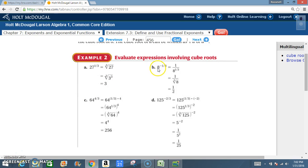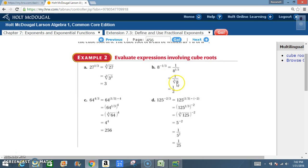B: 8 to the negative 1/3. First I make the negative exponent positive by rewriting it as 1 over 8 to the 1/3. Since 1/3 means cube root, that's 1 over the cube root of 8. What number multiplied by itself 3 times gives 8? It's 2. So 8 to the negative 1/3 equals 1/2.